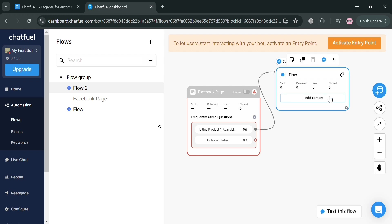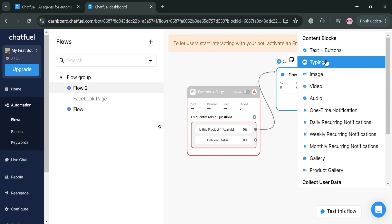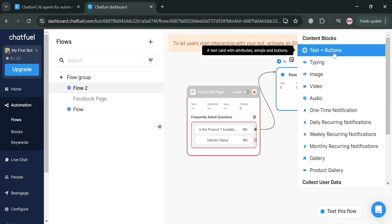So basically, under this flow, we could also add our content or the possible action that we will do. You can add here a content block such as text, typing, image, video, audio, and many more. But I'm going to choose this text plus buttons.